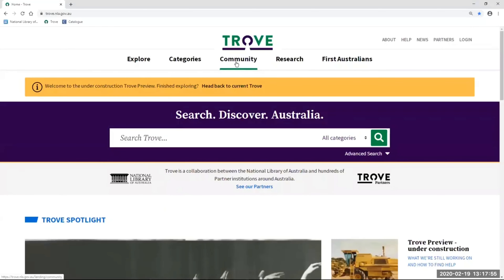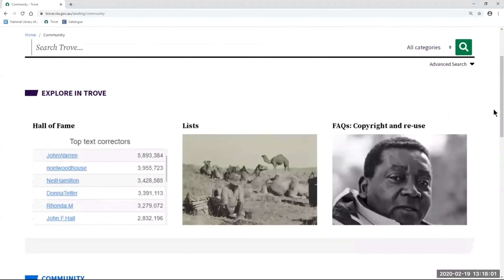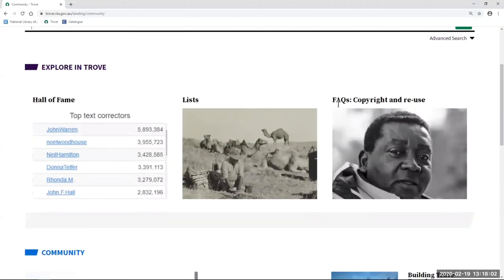I'm going to show you the Community page. And this is because in the top left-hand side, there's something that is a very popular feature of current Trove, which is our Hall of Fame. So if you're a text corrector, your text corrector ranking will be in this list, along with all our other top text correctors.